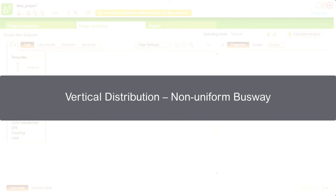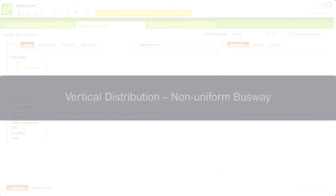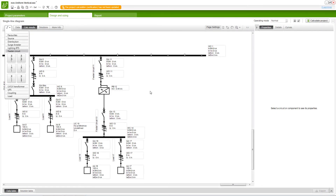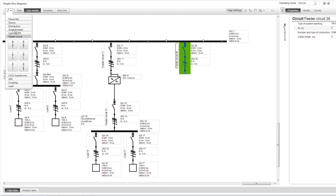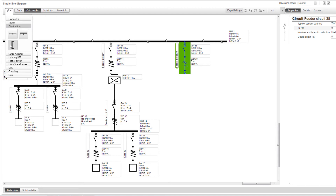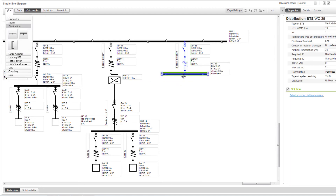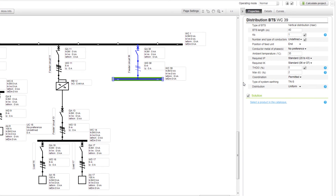Next, we will view how to size a non-uniform busway for vertical distribution. A vertical distribution busway has to be added to this installation. Ensure that you select a proper feeder circuit which can be connected to the vertical busway. After the feeder circuit is connected, add the vertical BTS riser. The busway can be calculated for uniform or non-uniform tap-off units distribution. We will keep the distribution as non-uniform.